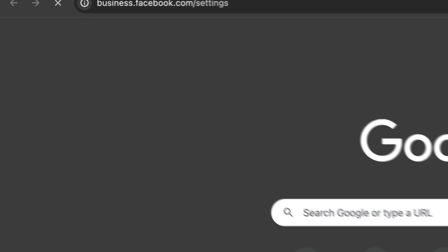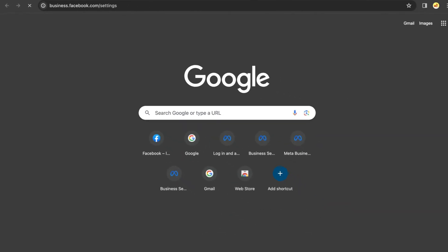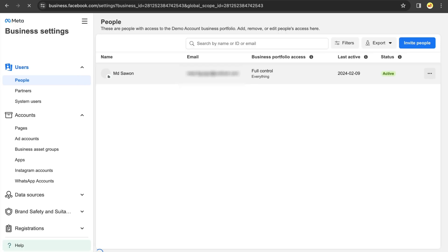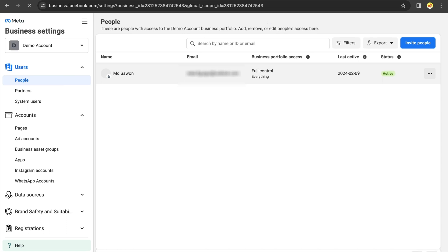It's important to note that you need a Facebook Business Manager account to create a dataset. If you watched our previous video on how to create a Facebook Business Manager, you already have everything you need. If you don't have a Business Manager yet, pause this video and click on the alert on the top right corner. It will lead you to a video that will help you create a new Business Manager easily.